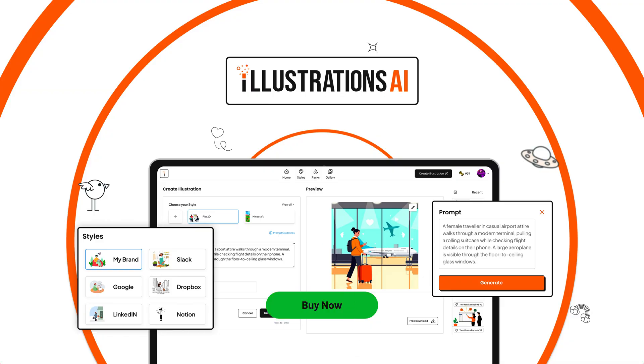So instead of having to ask an illustrator for one more round of revisions and another invoice, Illustrations AI gives you unlimited on-brand visuals in seconds. It's like having your own in-house illustrator minus the back and forth and the offline hours. If you're ready to create on-brand illustrations without the endless search, click buy now to get Illustrations AI today.